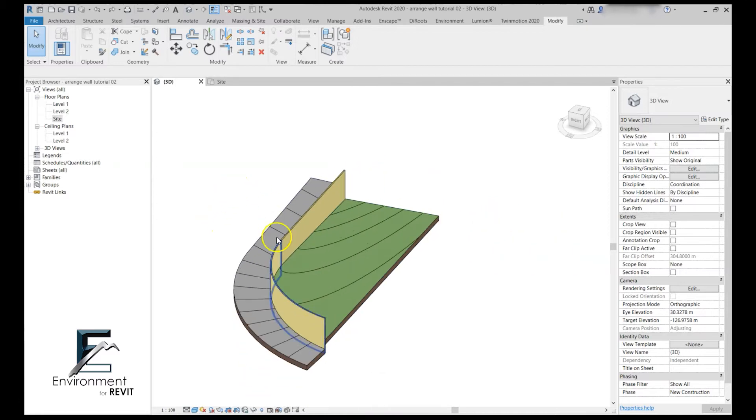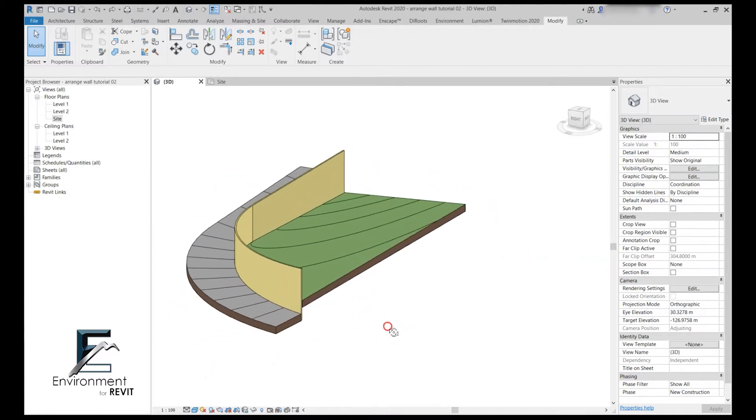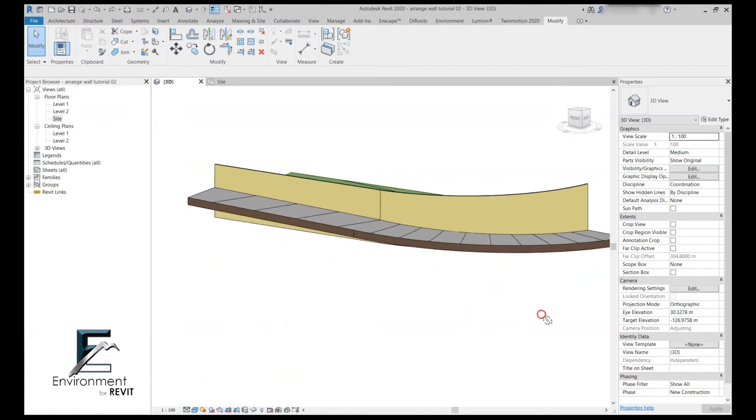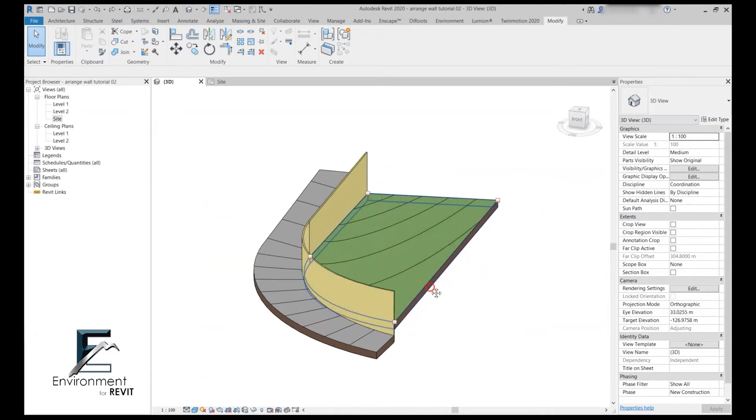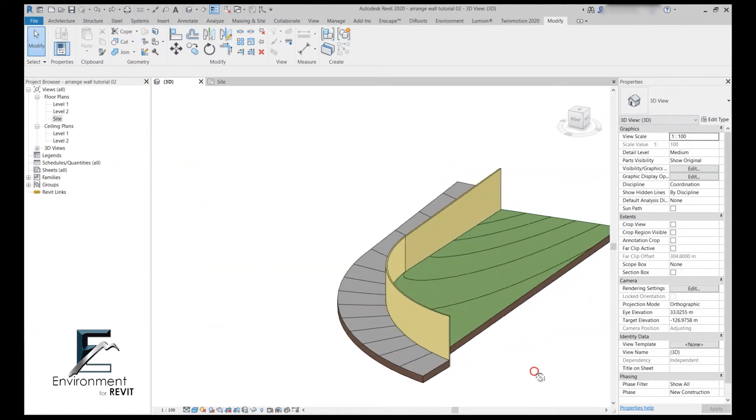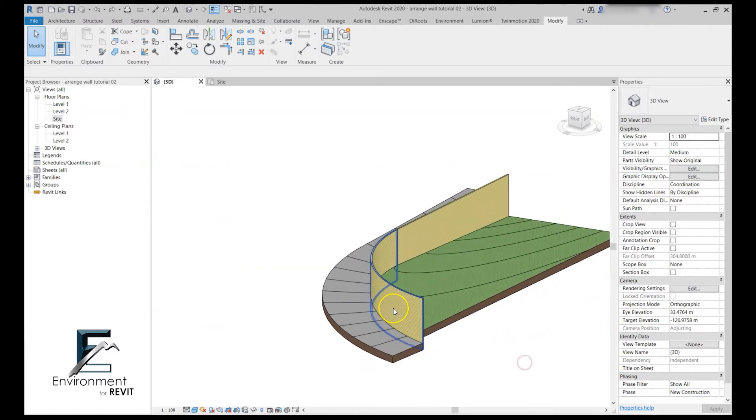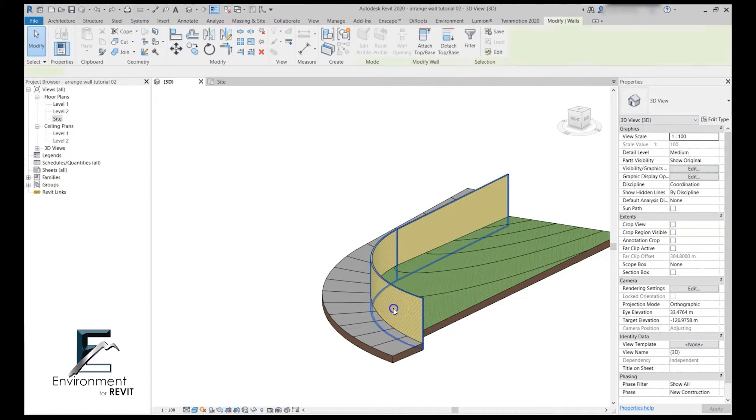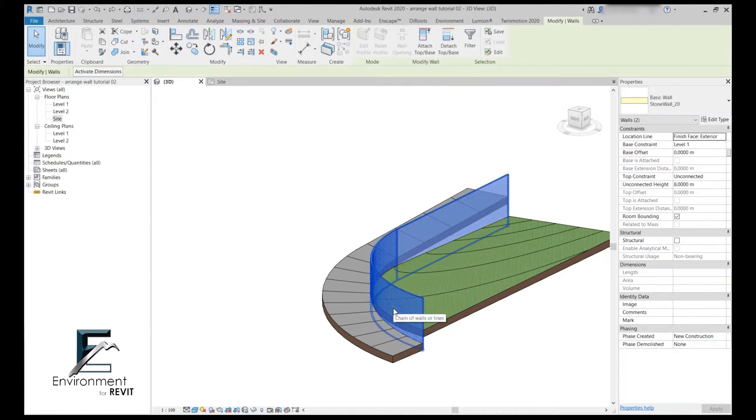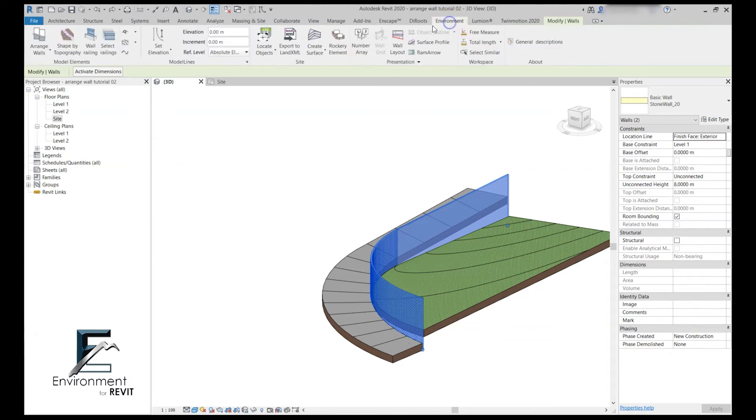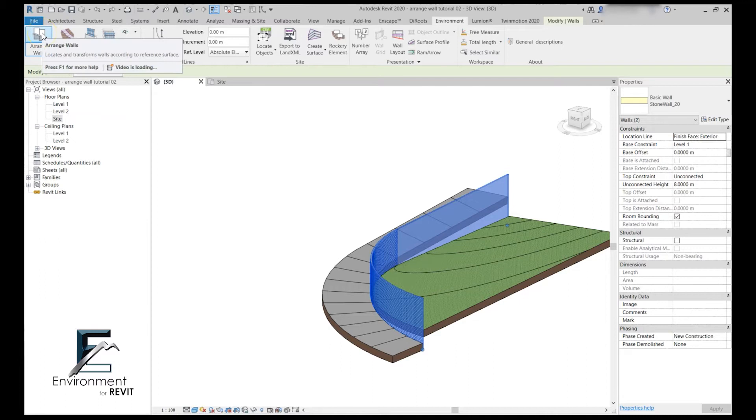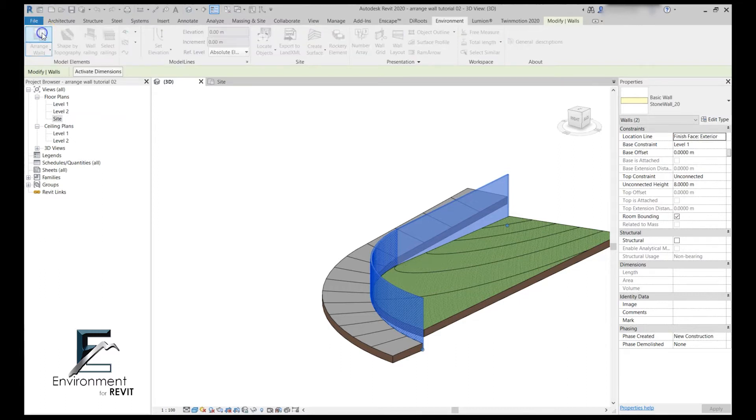First we have to go to 3D view because this command only works on 3D view. The first thing we're going to do is select our wall. Then let's go to the environment tab to the model element panel and select the arrange wall command.